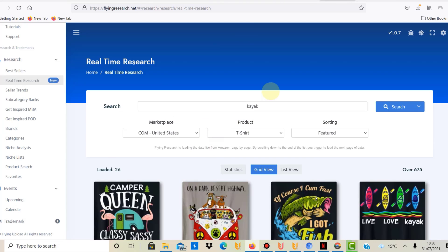I tried it here. So I typed in kayak, which is a niche that I sometimes create designs in and that are selling.